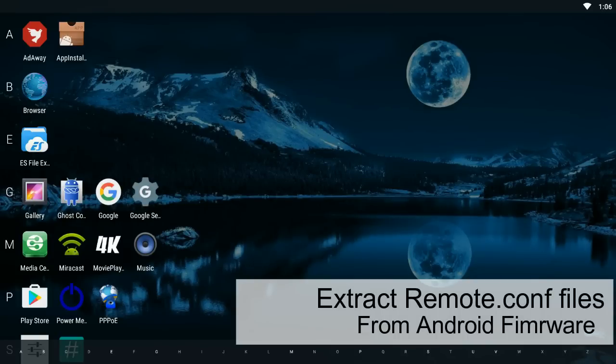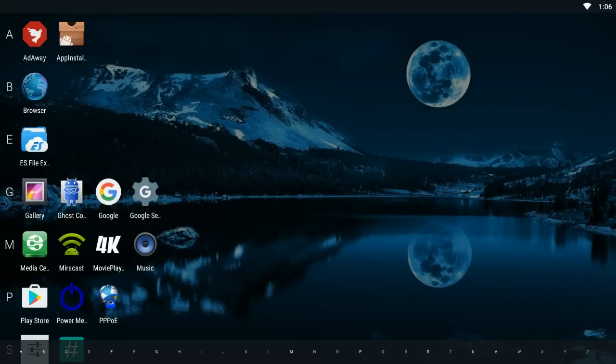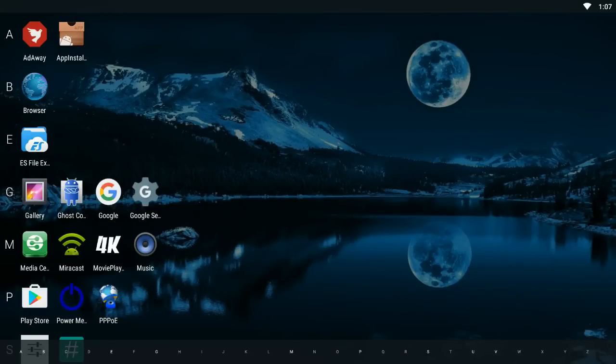This tutorial can actually be used to extract remote config files from Android as well. Say you want to maybe try LibreELEC or something like that and you need a working remote config file—this can be used to actually do that.